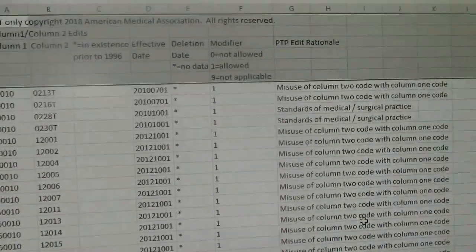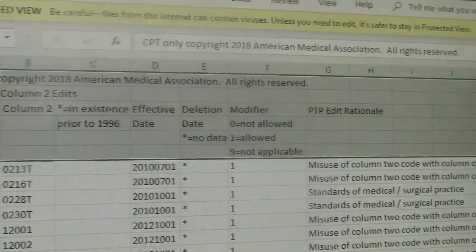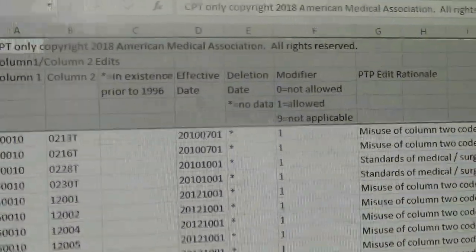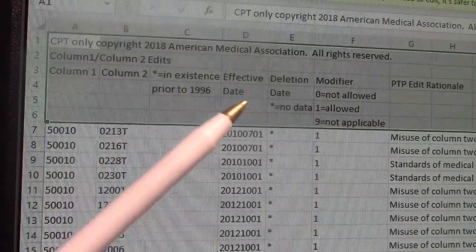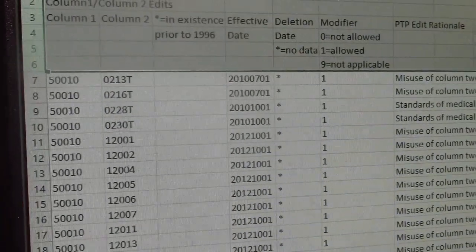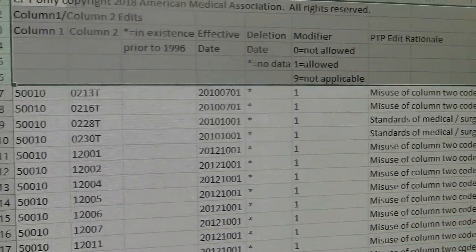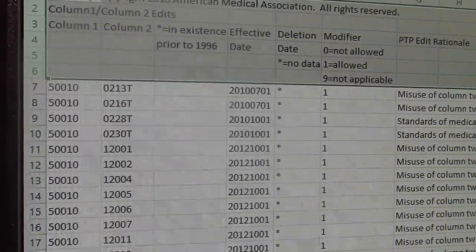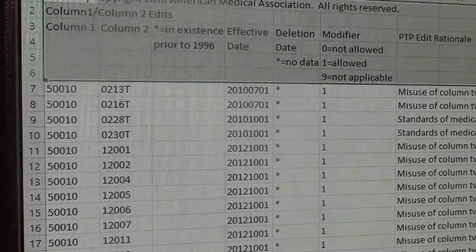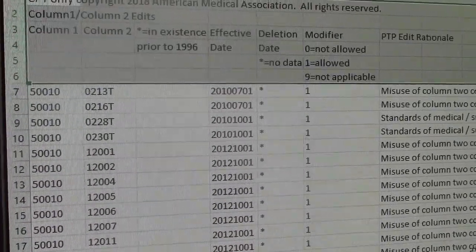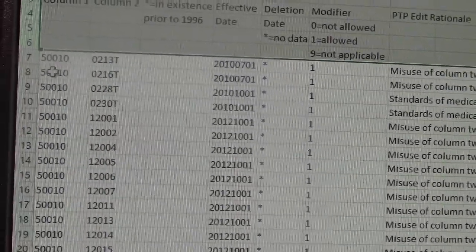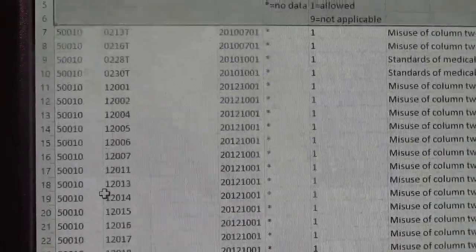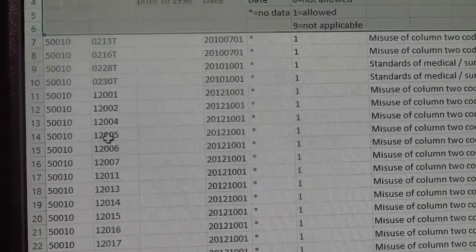The main goal is to see the table, and this is what your table looks like. Notice you have Column 1 and Column 2. Column 1 indicates the payable code — for example, 50010. Column 2 contains the code that is not payable with that Column 1 code unless a modifier is permitted and submitted. Going down the table on 50010, all of these codes are not supposed to be coded along with the Column 1 code unless you have a modifier.